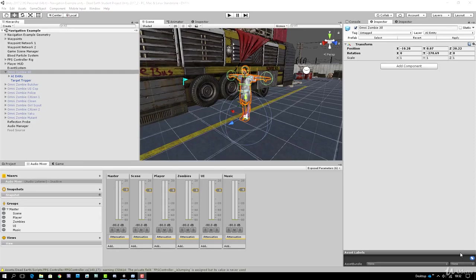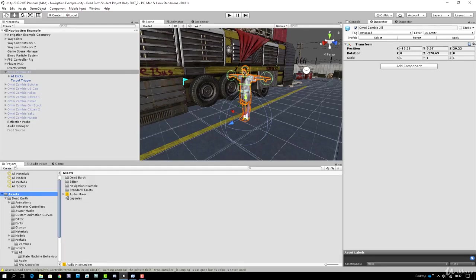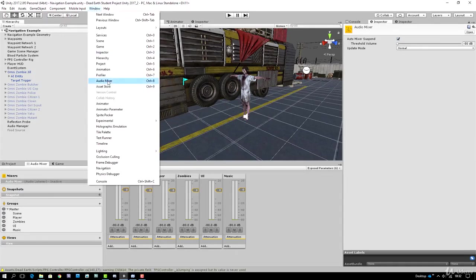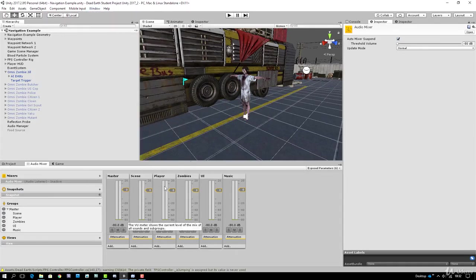We're going to create two audio collections: one called player damage containing the damage sounds, and another called player pain for the pain sounds. Looking at our audio mixer - if you don't have it up, go to the project view, open the assets folder, select our audio mixer, then open the audio mixer tab via the Window menu. Sounds for the player should be patched through the player audio mixer group, spelled with a capital P.